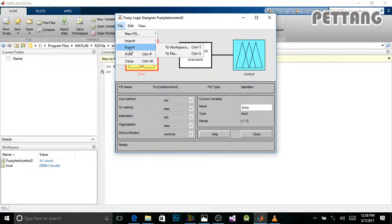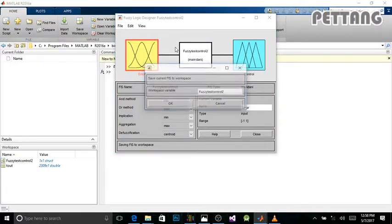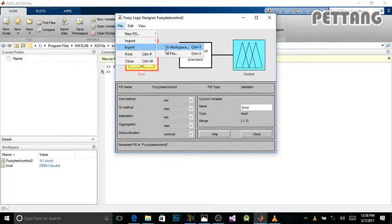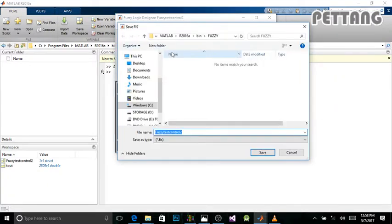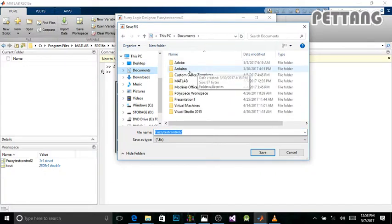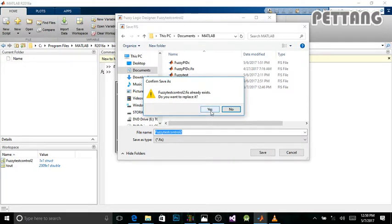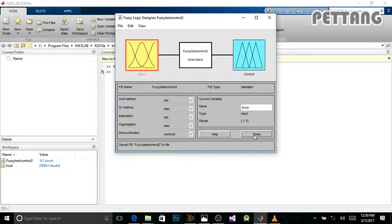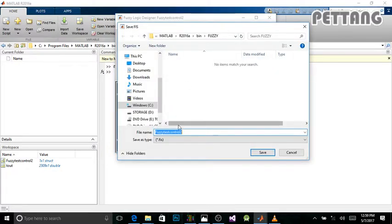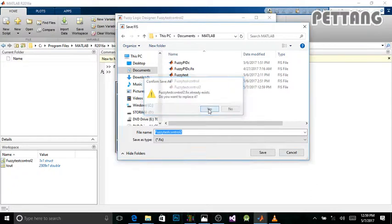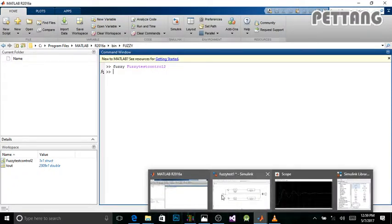Also, don't forget to save your project to the workspace. When you save it to the workspace it appears here in my workspace. Finally, also save it to a file at the same location where your Simulink project is — in my case that's the Documents/MATLAB folder. Save it there, and once saved you can close it.